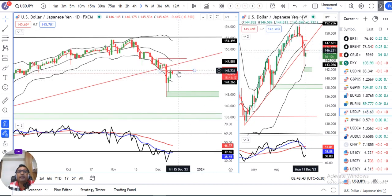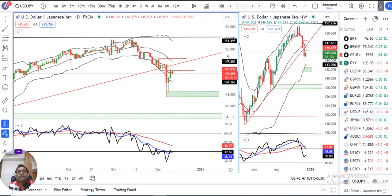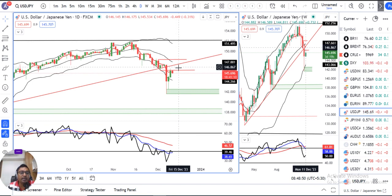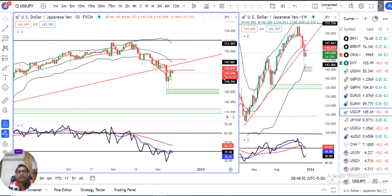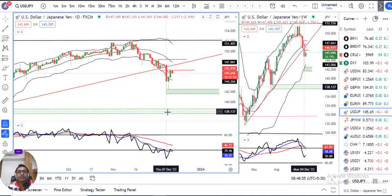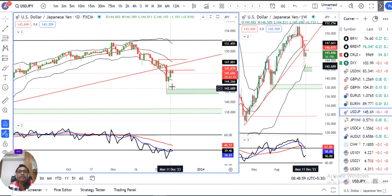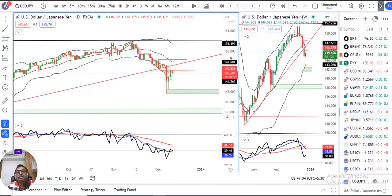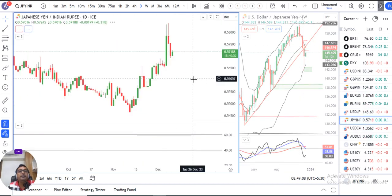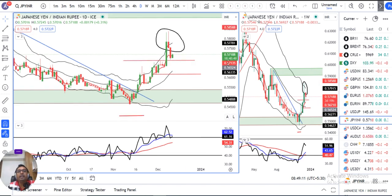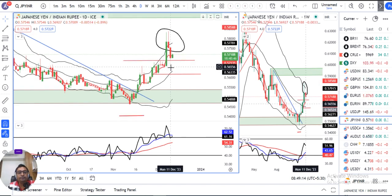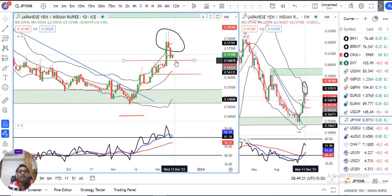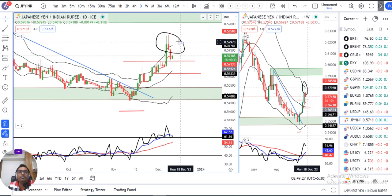We have seen good selling today. This area is also expected to act as support. This is a key support zone for price. But the CPI data is crucial, and there is momentum building. Until that data releases, we will monitor market prices carefully.